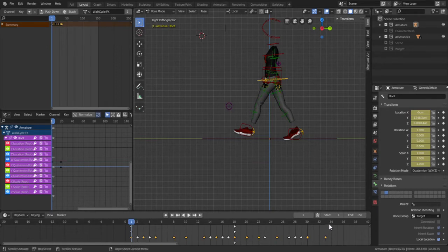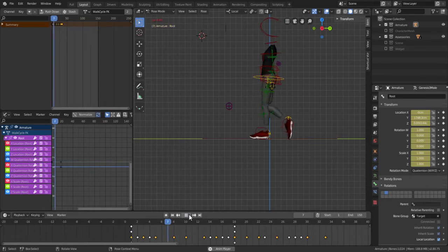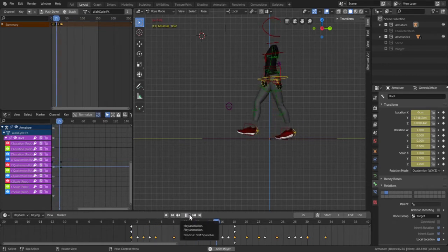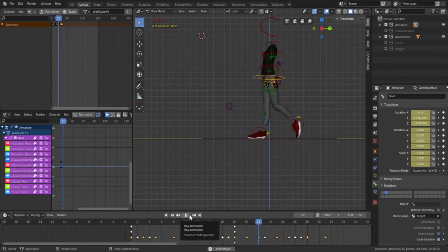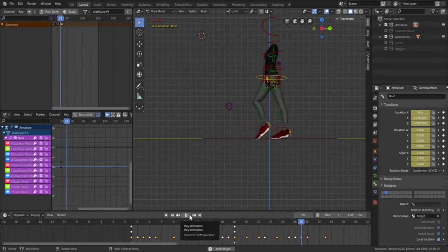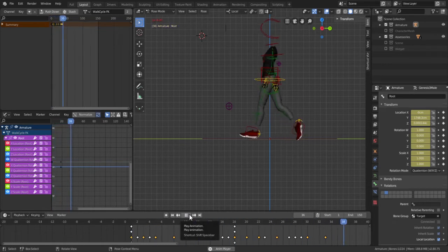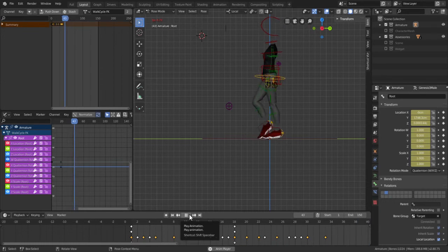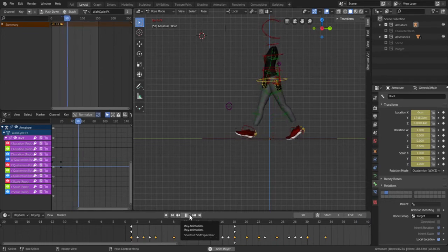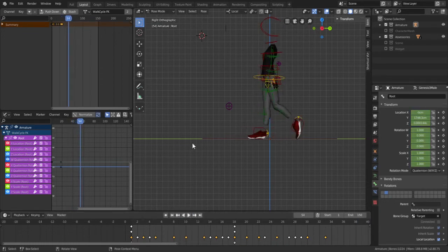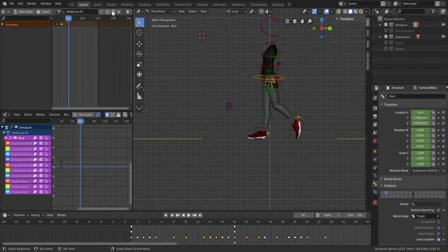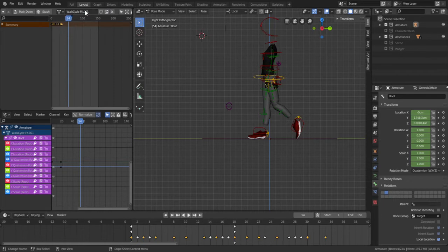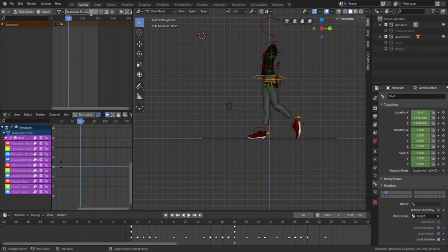So if I hit play you can see what it looks like. So all right so what I would like to do is just duplicate this animation, the whole action. So I hit this button here and it creates a new action from the previous so I'm going to name this walk cycle, I guess walk cycle progressive.